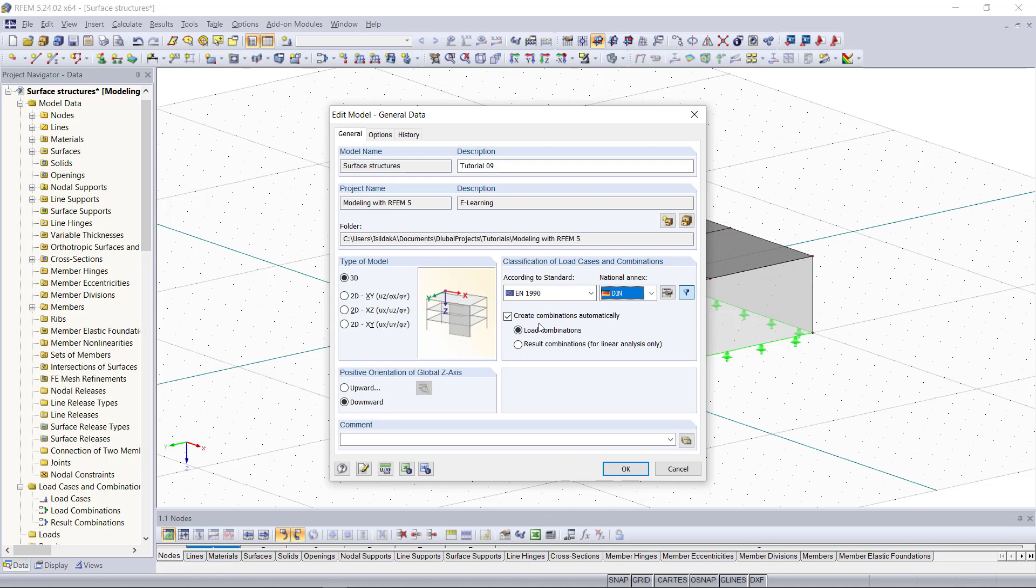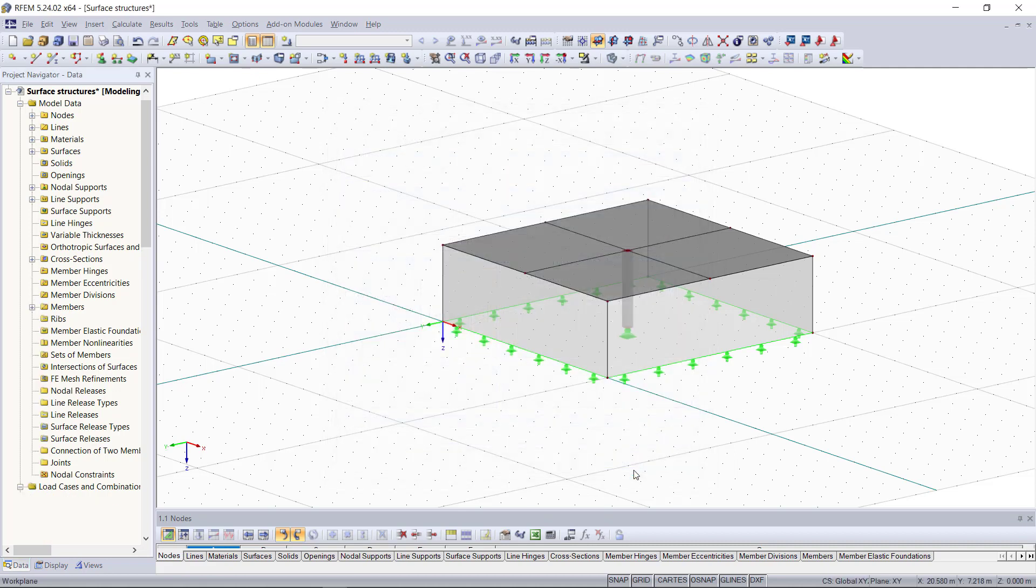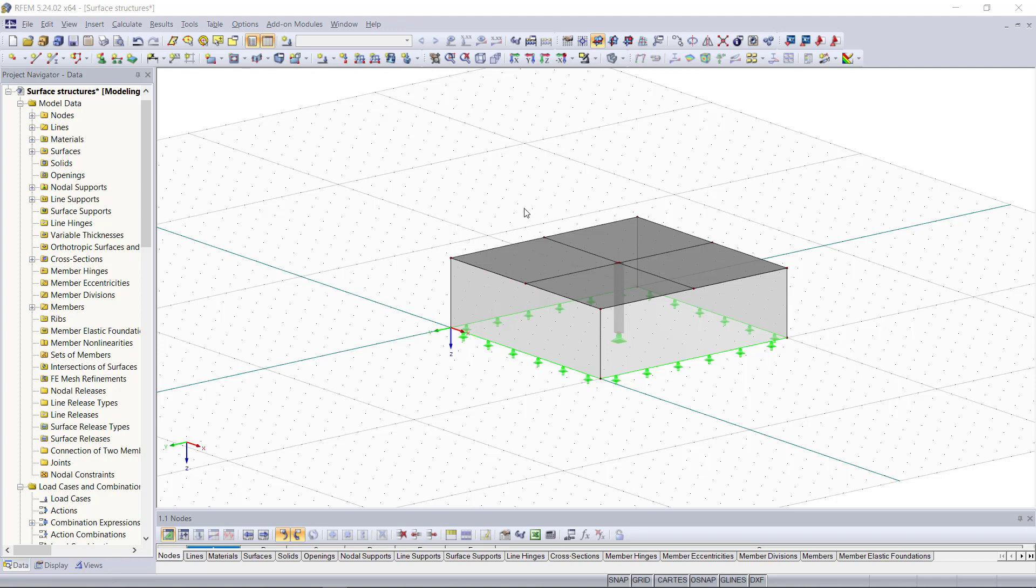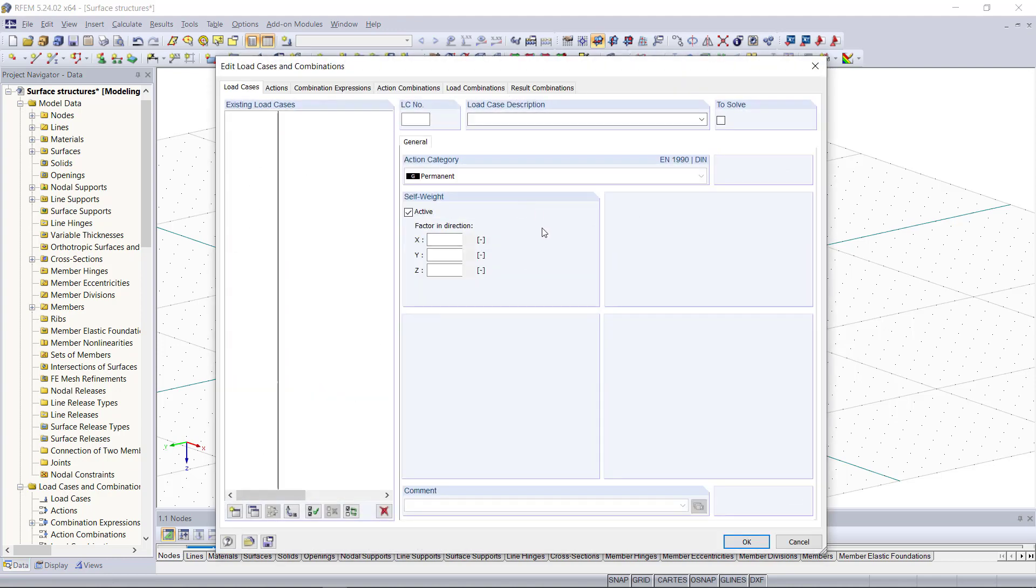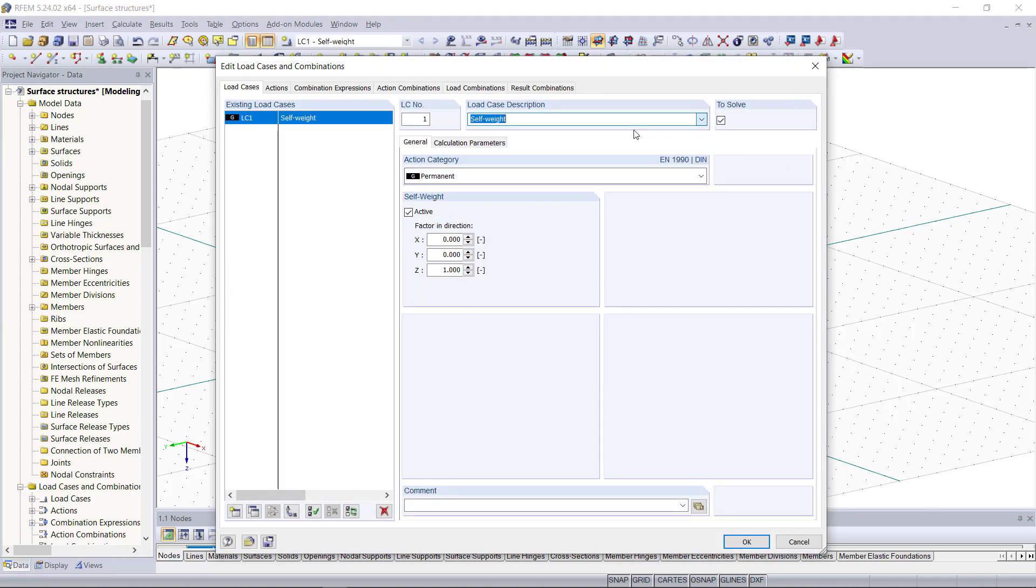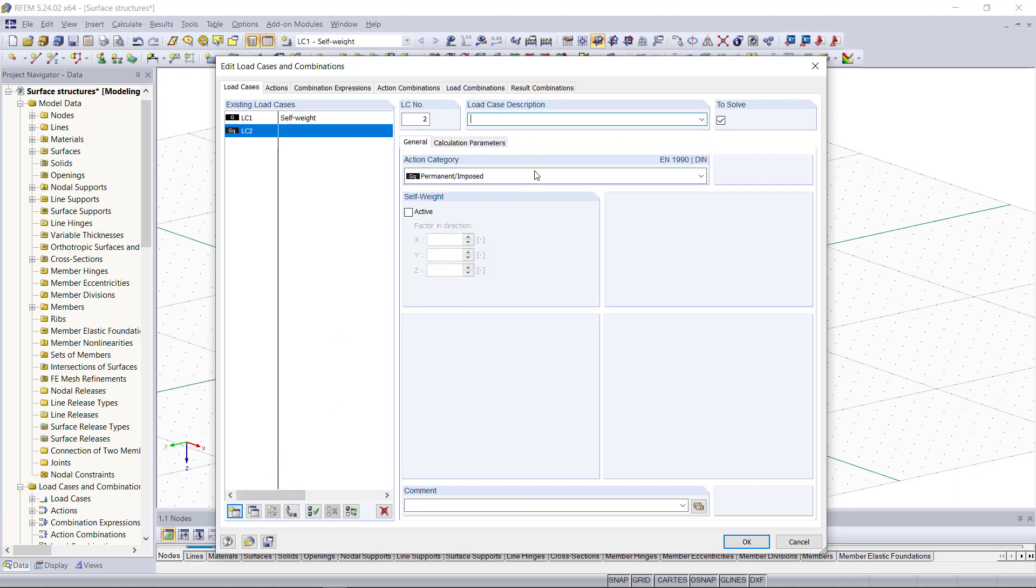And with OK we can close this dialog and start defining the load cases. So the first load case is as usual the self weight and then we will create four more load cases assuming an office building above our slab.